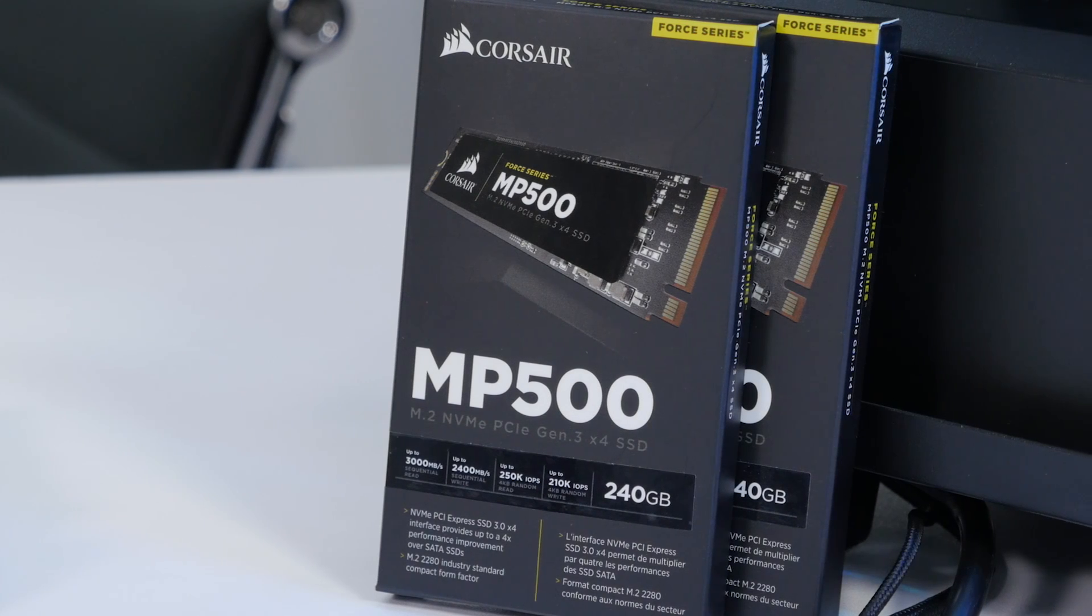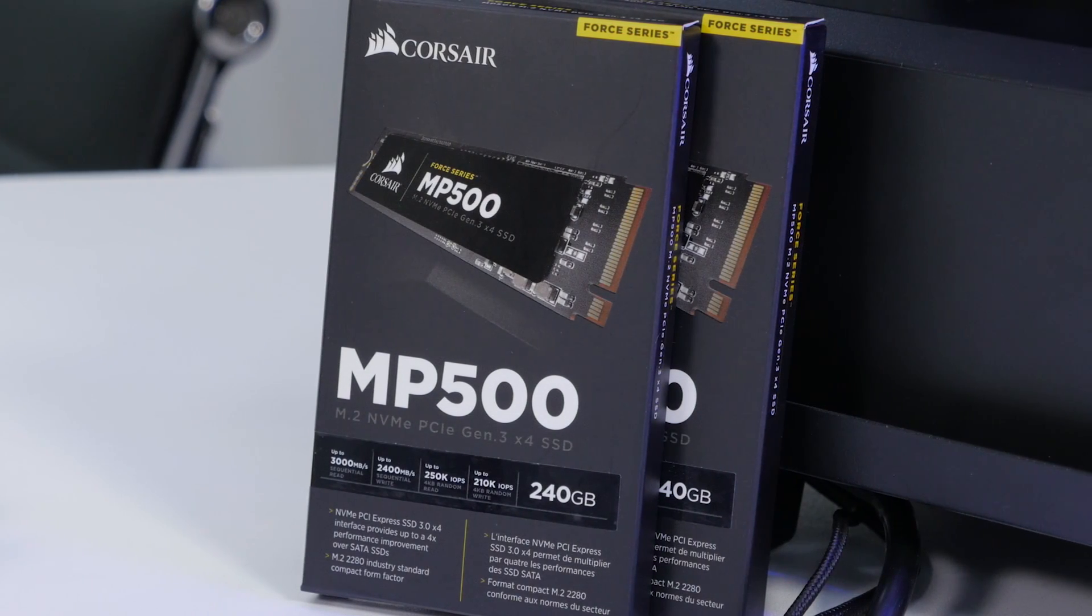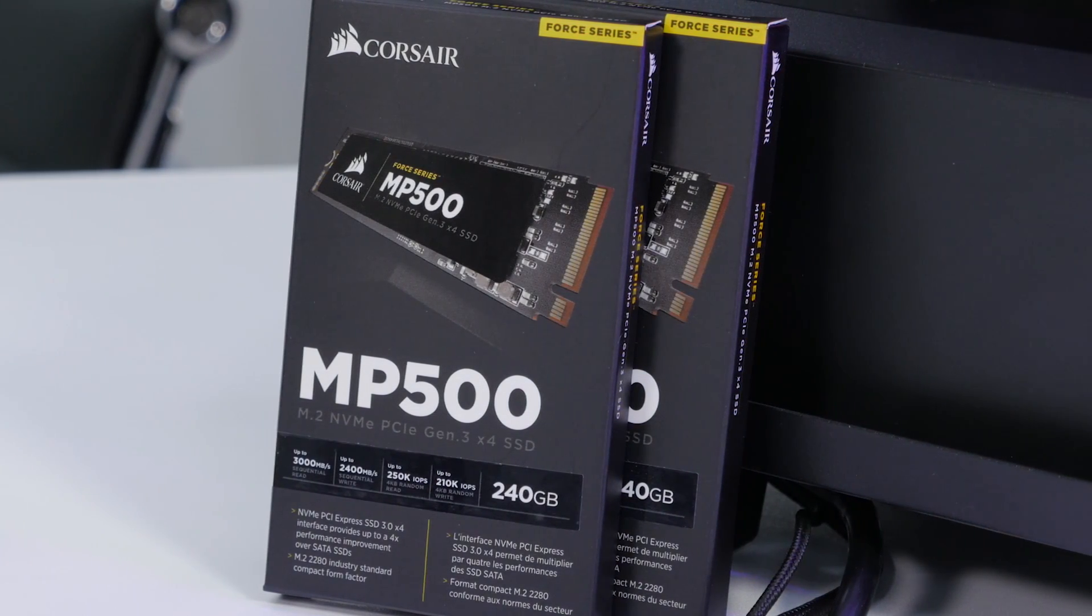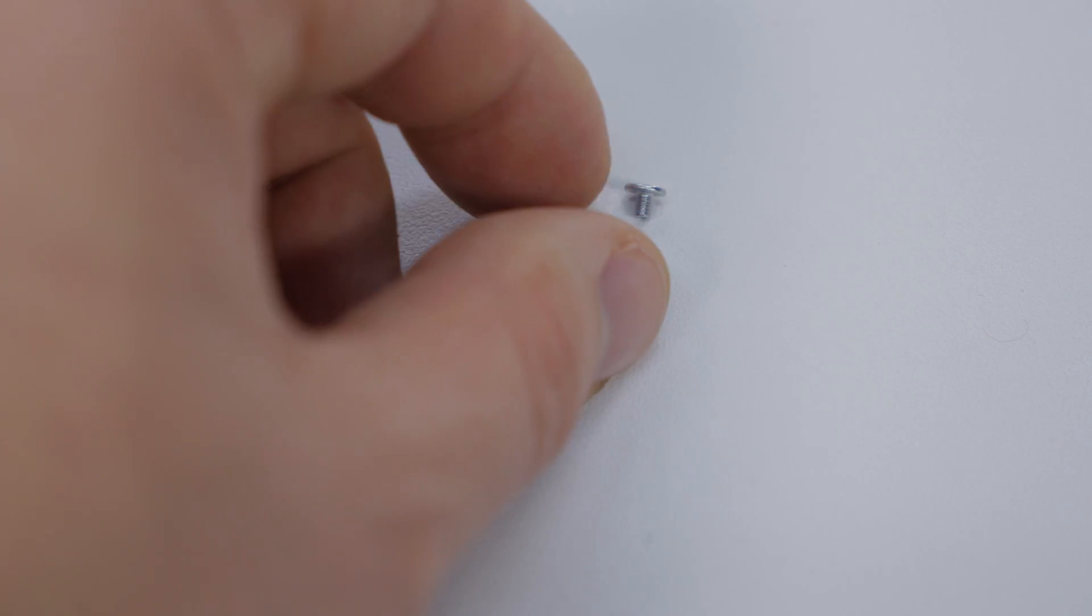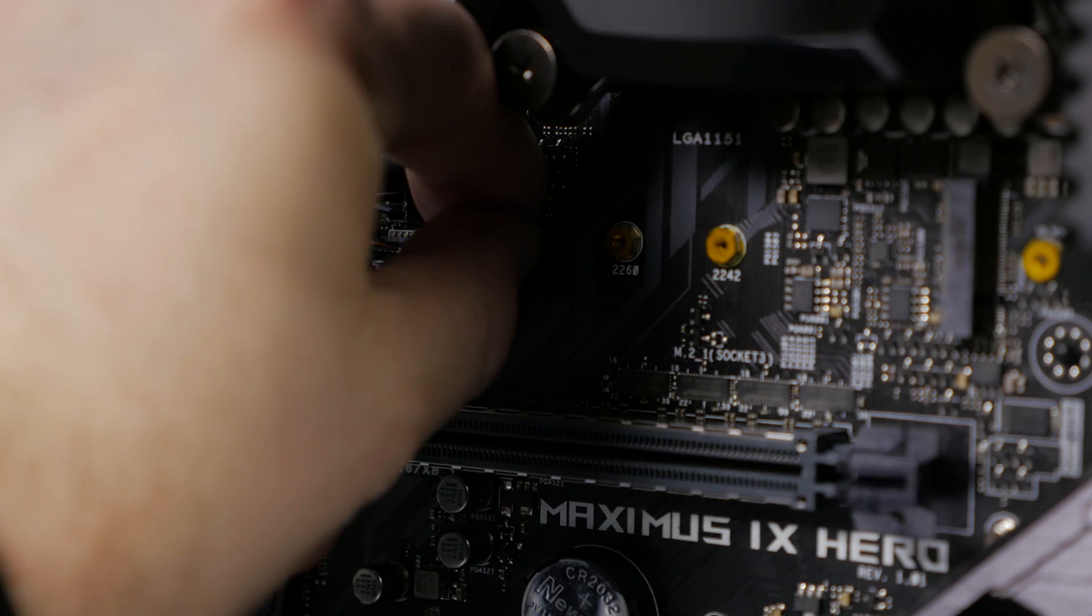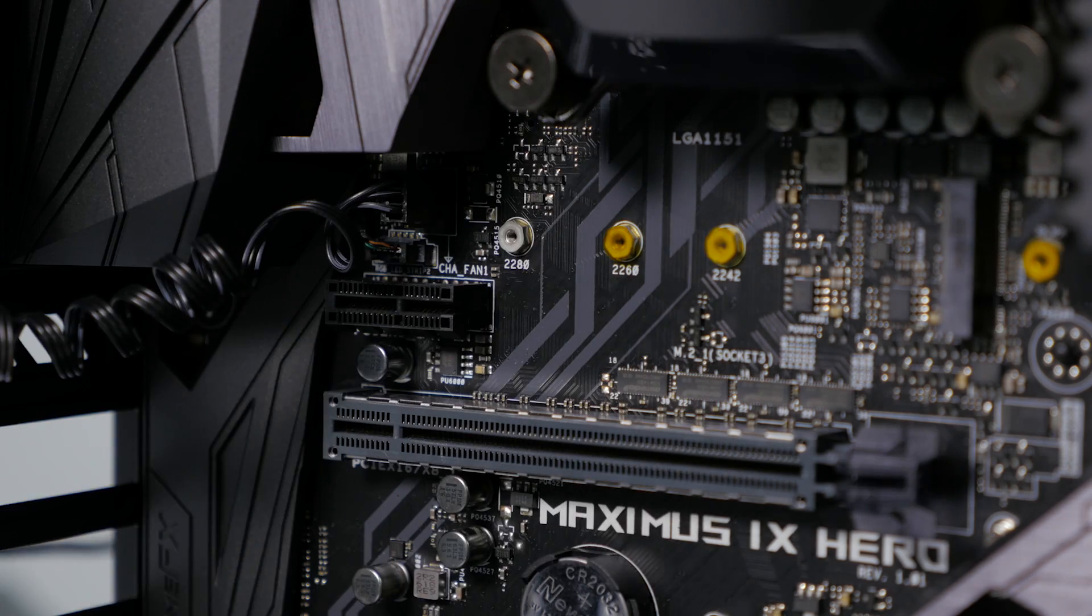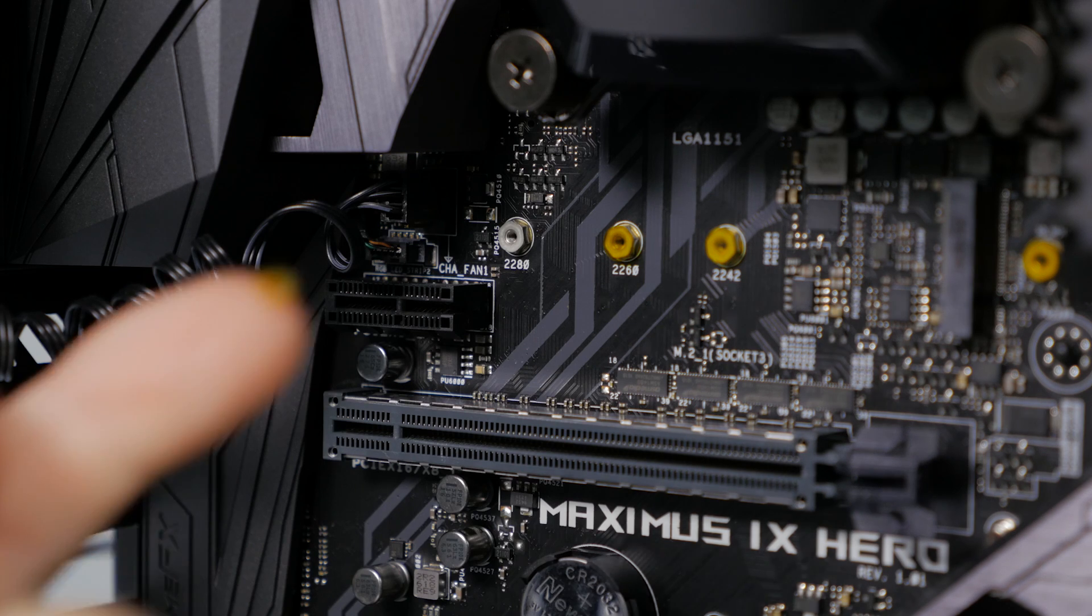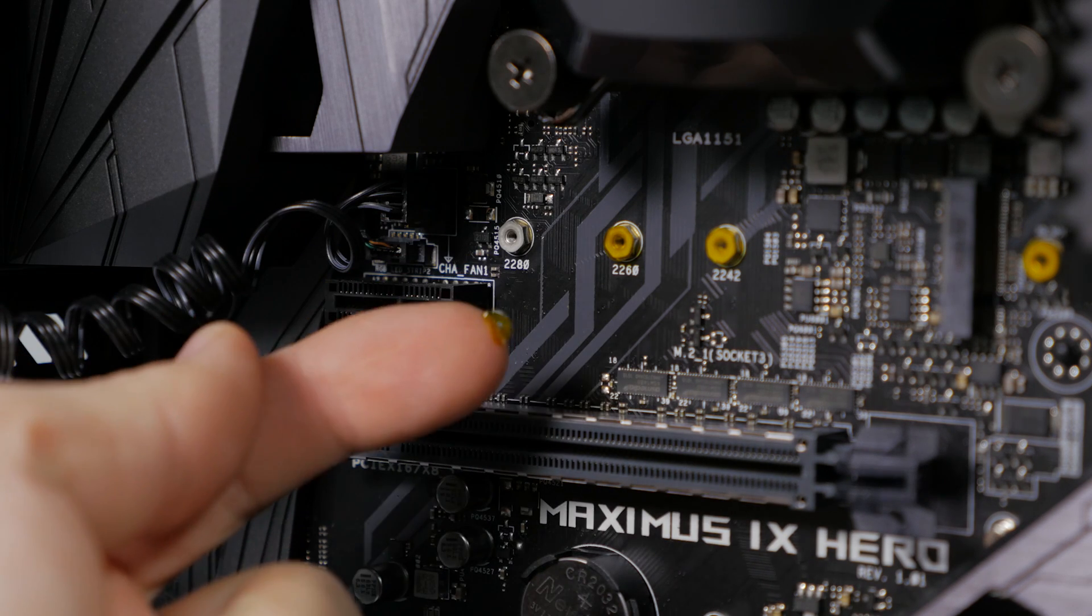The drives I'll be using are the Corsair MP500 240GB SSDs. When installing the M.2 drives be sure to use the standoffs and screws that come with the motherboard. You also need to remove the protective cover from the M.2 mounting point you're going to be using.